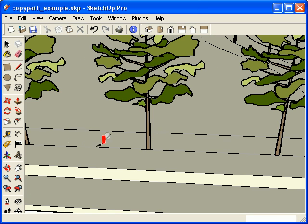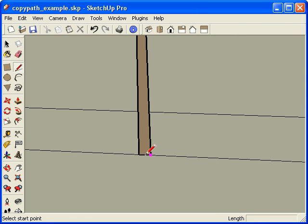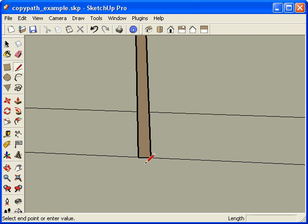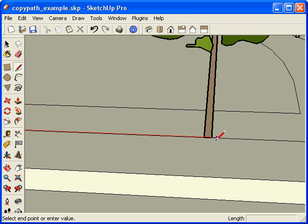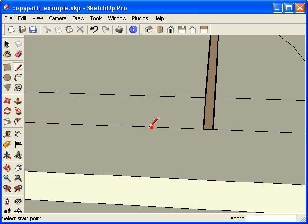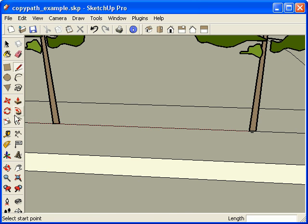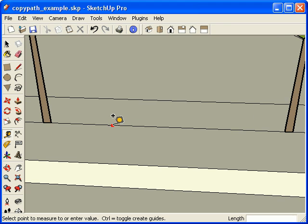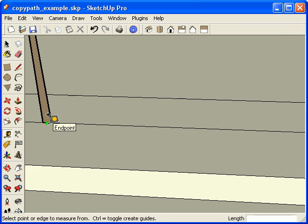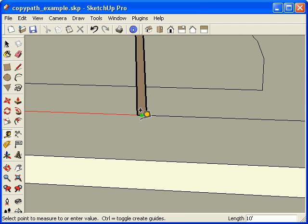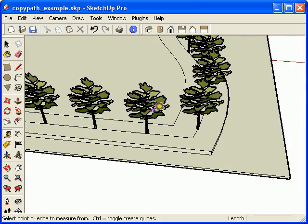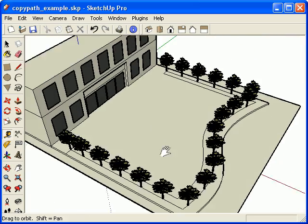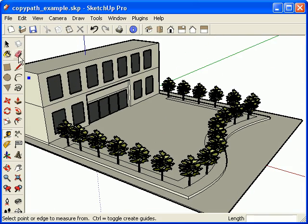And to prove that, let me go ahead and take the center of this one here and go to the center here. Let me just take the tape measure tool. And you'll see, if I go from here to this end point here, it says 10 feet. So these trees are 10 feet apart. And that is the path copy tool.